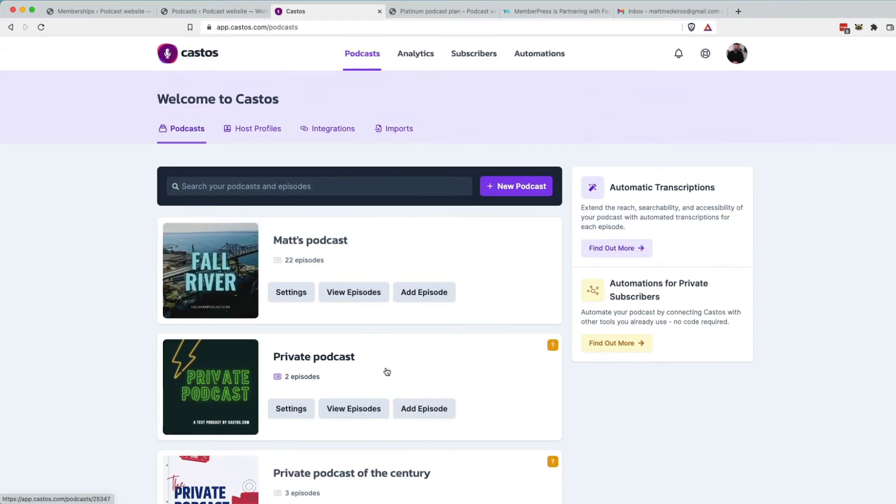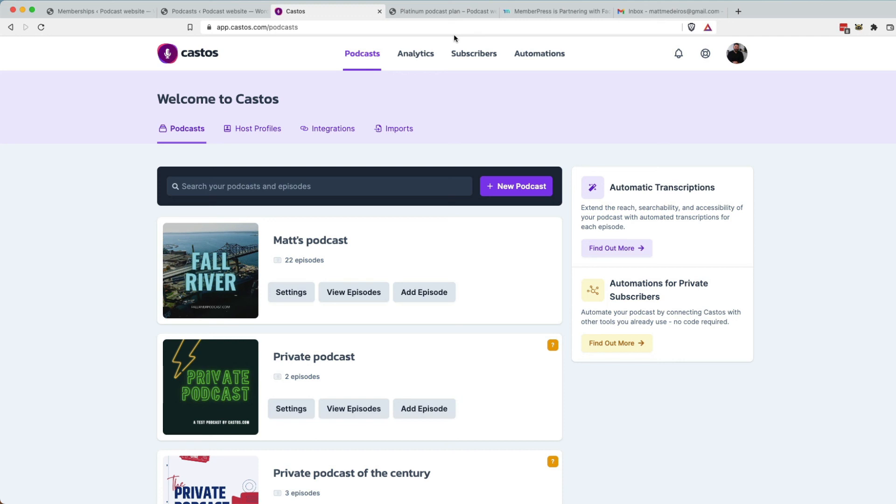And as a podcaster who's looking to grow their show, monetize their show, MemberPress is a fantastic solution to do that, especially with WordPress, especially if you want to deliver other digital goods and not just audio, but a membership, a digital file, a course.